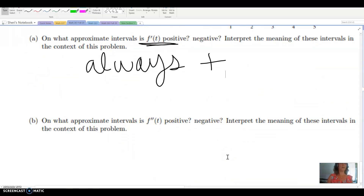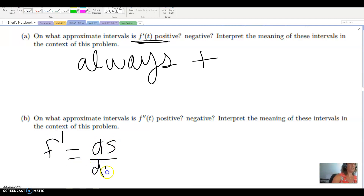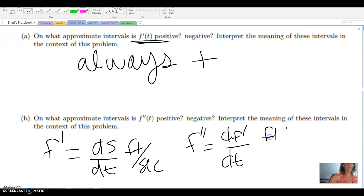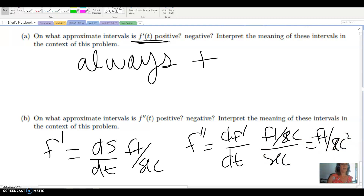Part B asks about the second derivative. The second derivative in this case is acceleration. Using our notation, the first derivative is change in distance over change in time — feet per second. The second derivative is the change in the first derivative over change in time — feet per second per second, or feet per second squared. So the second derivative represents acceleration: how much faster is he going faster?